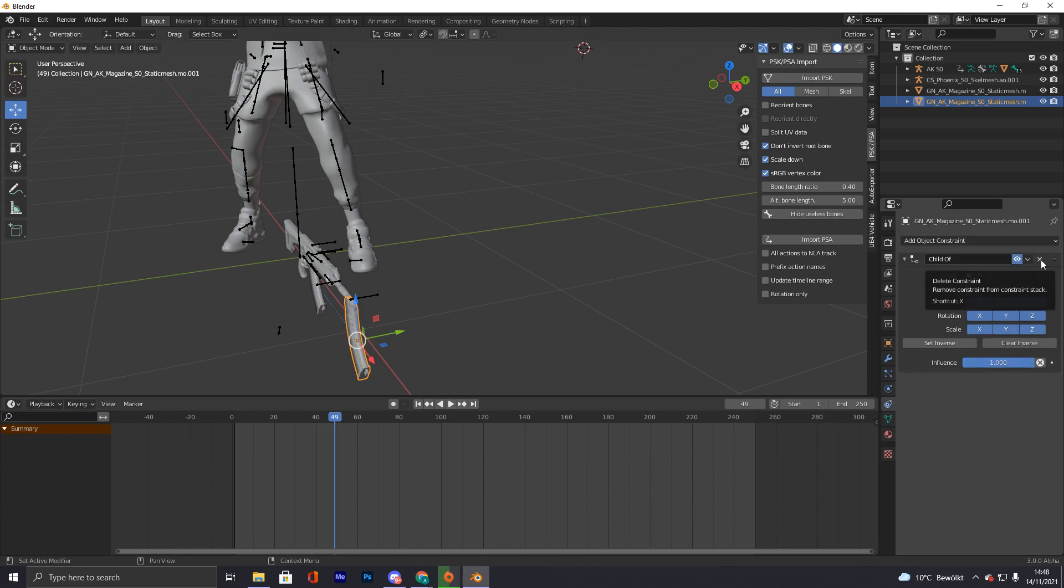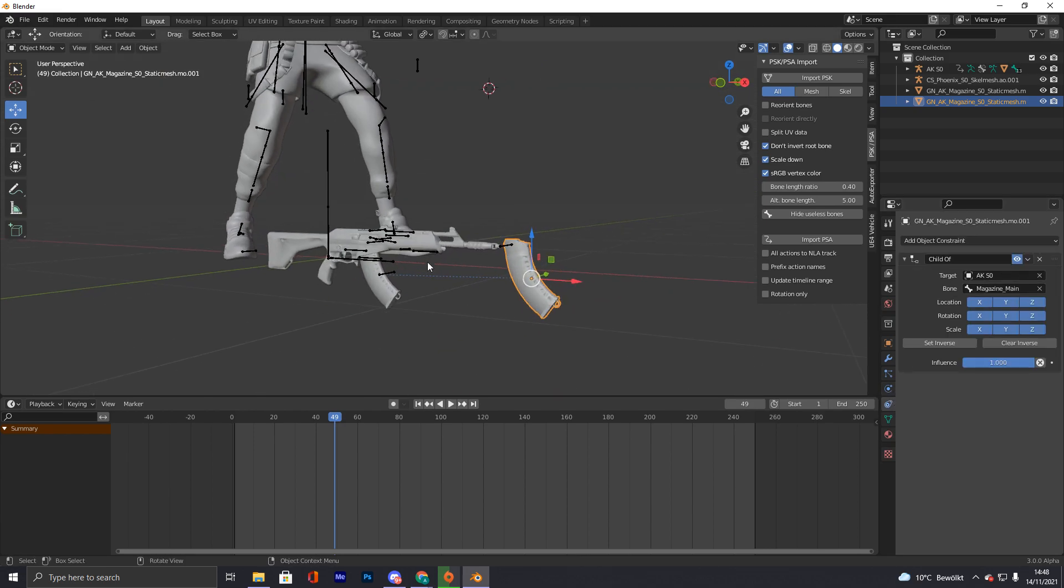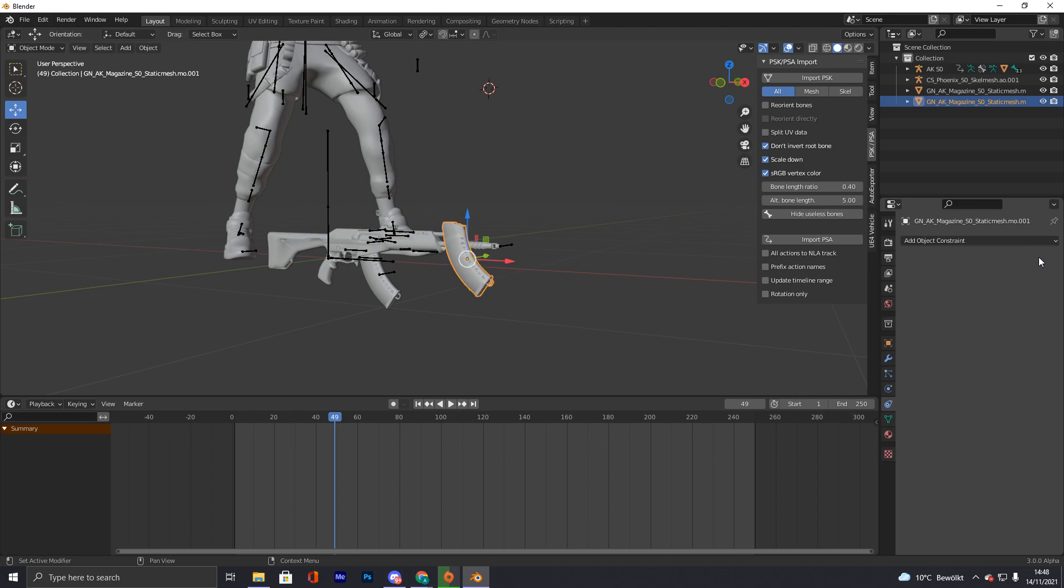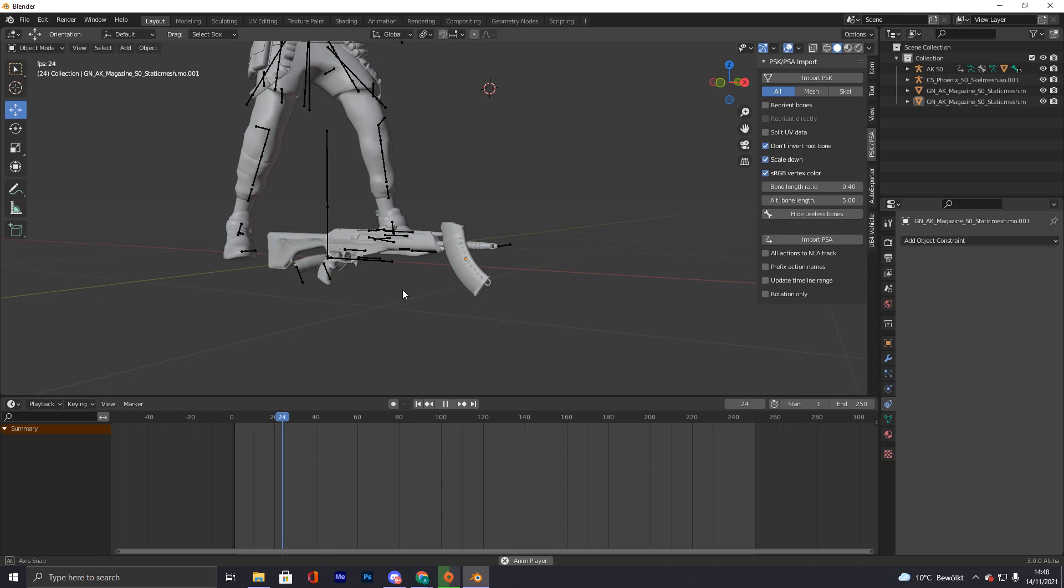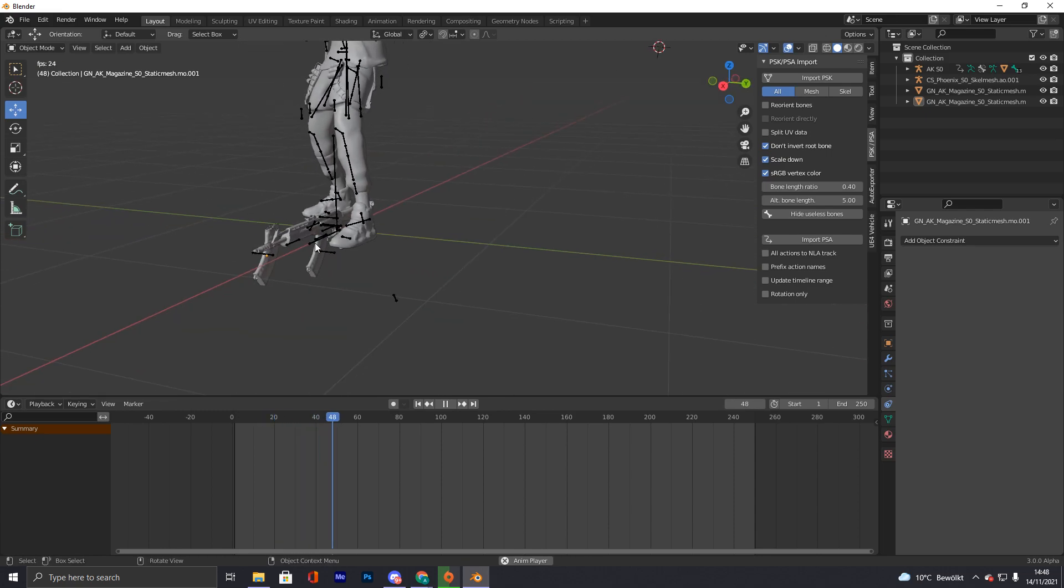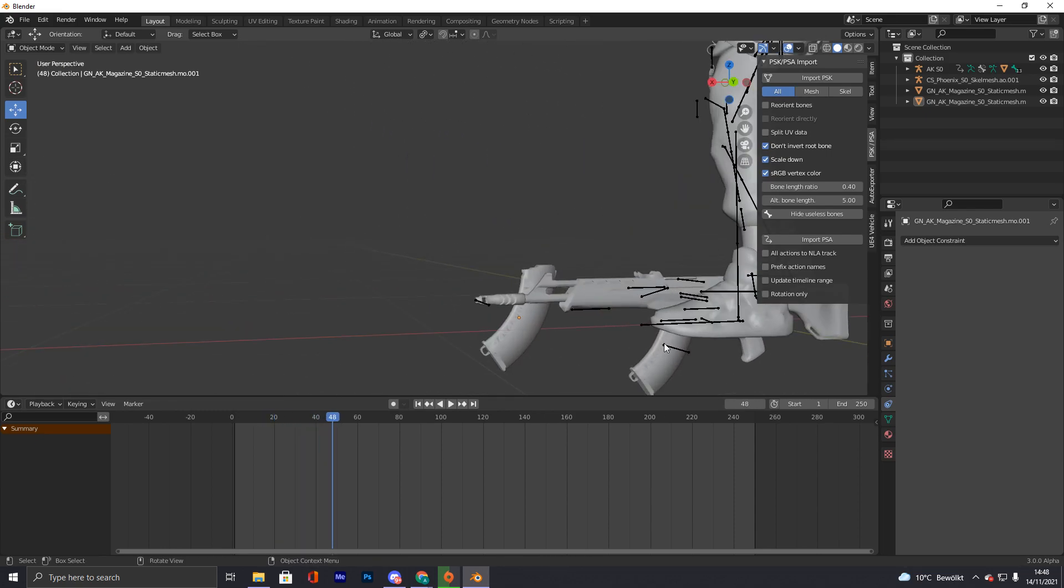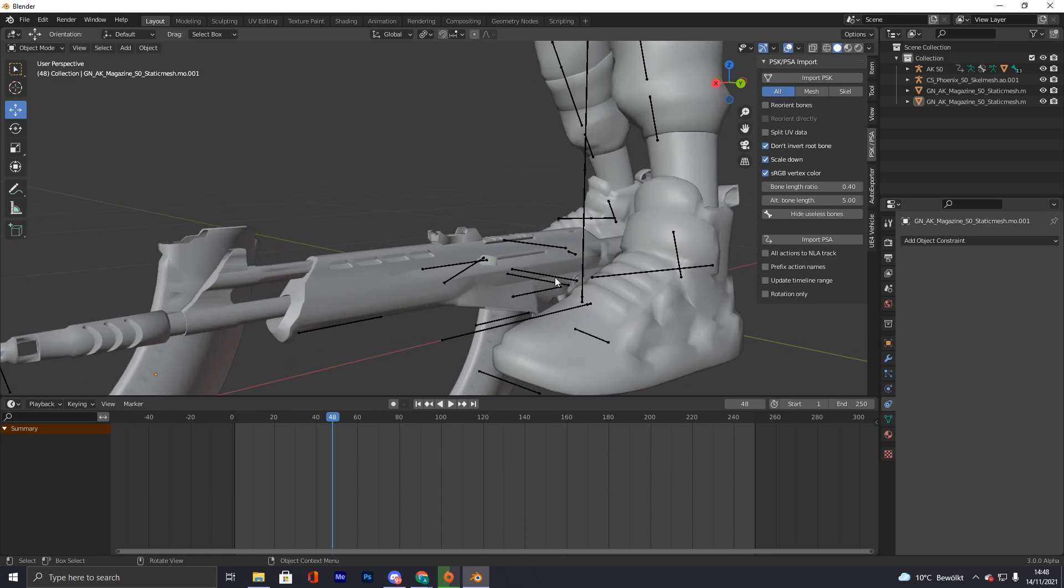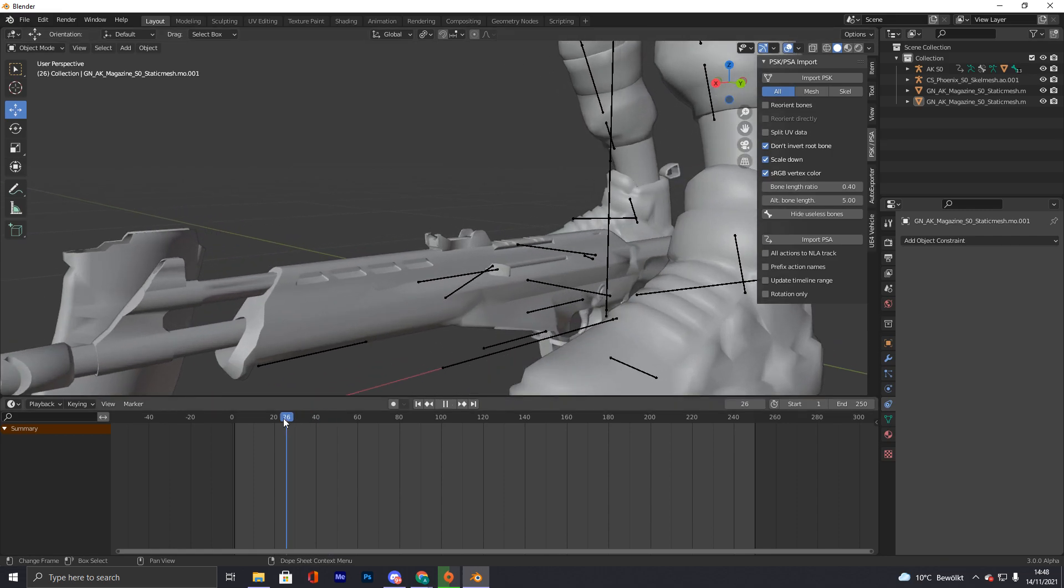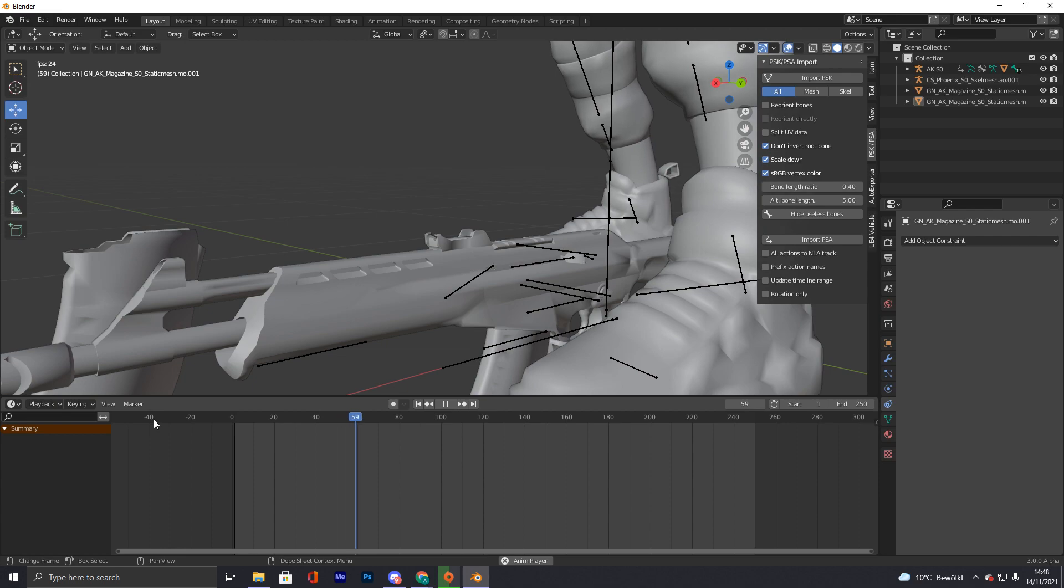And now we click on this one we just dragged out and we press this X, so now it isn't parented anymore. So this magazine is animated now and the gun trigger thingy, I don't know what this is called exactly.